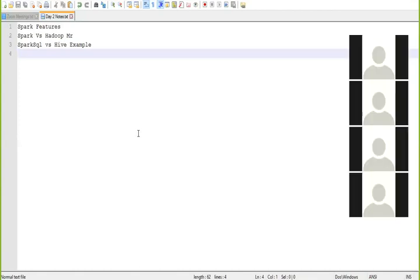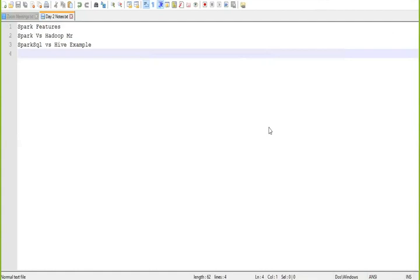Yesterday's session was just to give you an impression that Spark is more concise and faster than native Hadoop. Don't worry about the complete syntax of the Spark code in the examples given yesterday — you will slowly understand all that syntax once you are familiar with the Scala code.